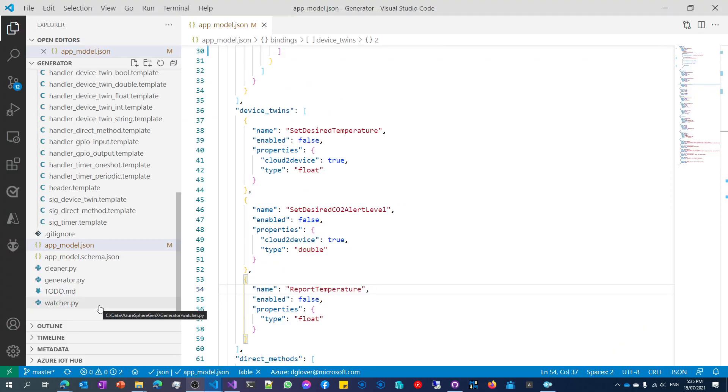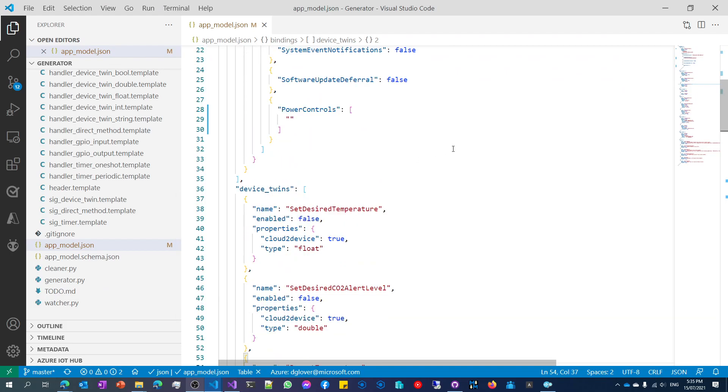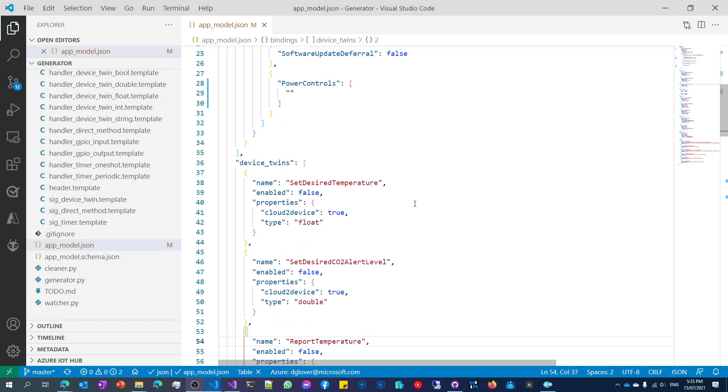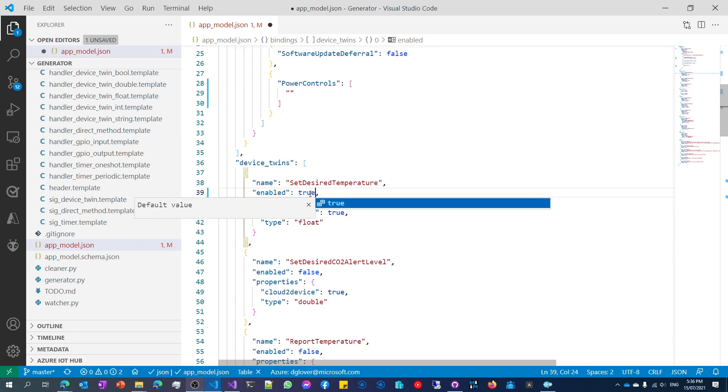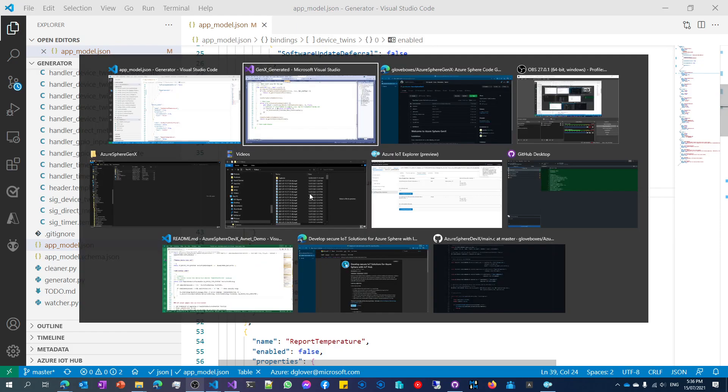So going back to the model, you'll see that there are effectively bindings. And these bindings really map to the bindings that sit on the Azure Sphere DevX library. So in this case here, I want to set a device twin and I'm going to set that to true. Save that away.